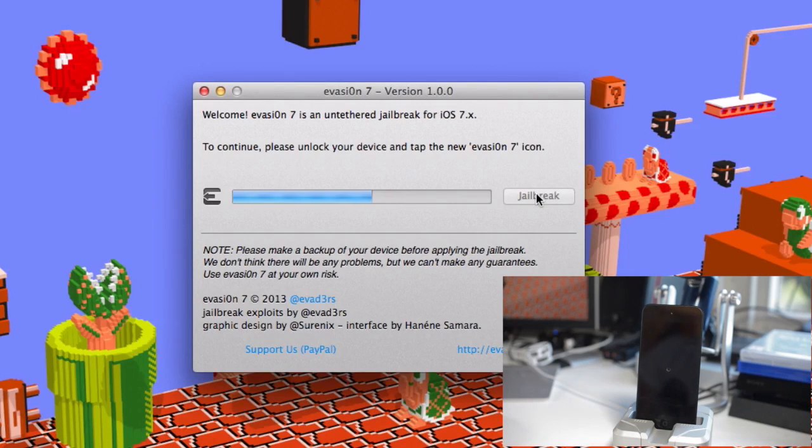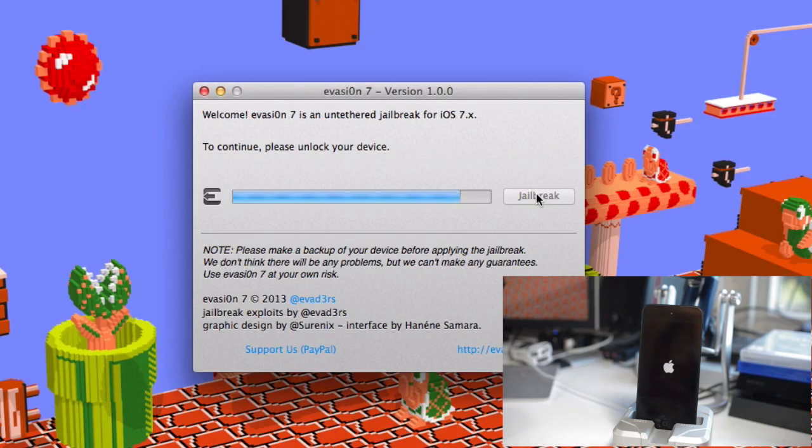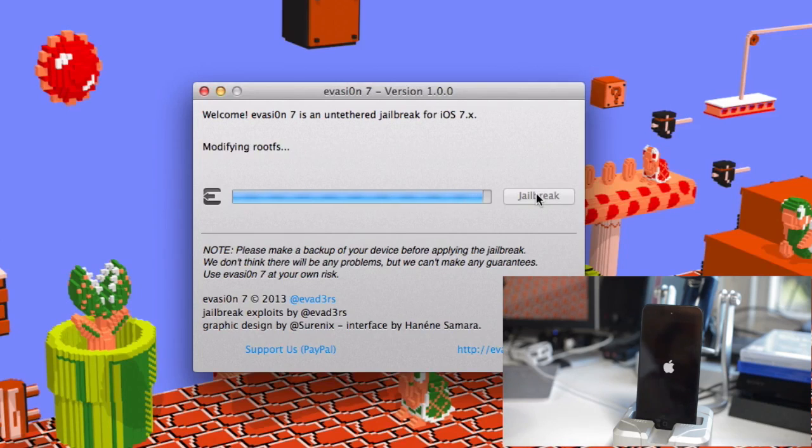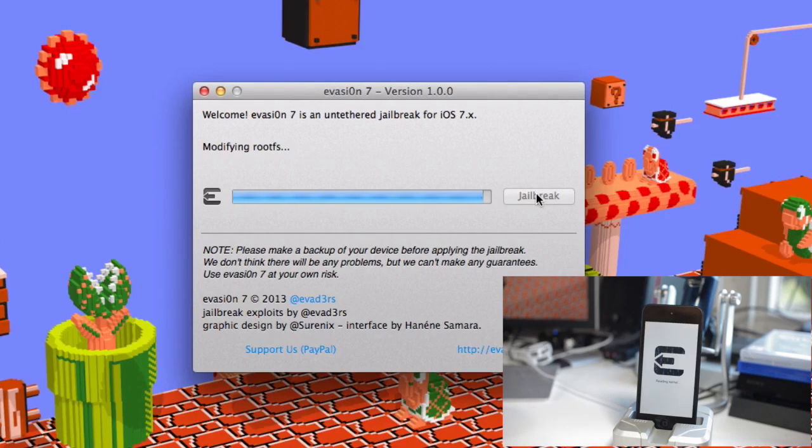As you can see, mine is doing here. And then you'll be pretty much good to go. Just a few more reboots later. Just let your device do its thing. Let the evasion jailbreak go through the process successfully. And you'll be greeted with this evasion screen on boot up.